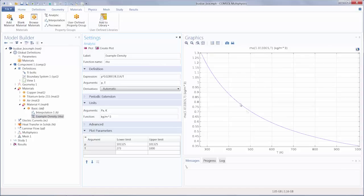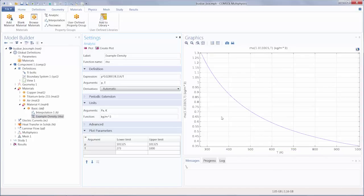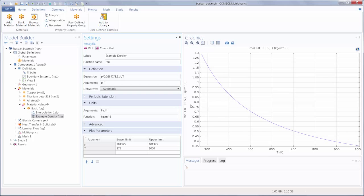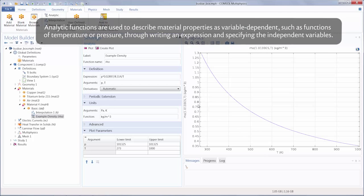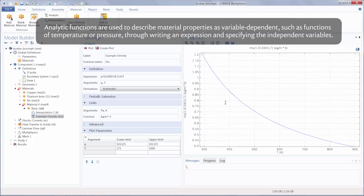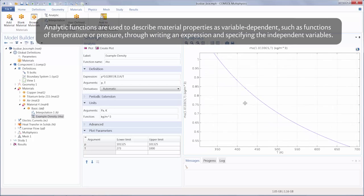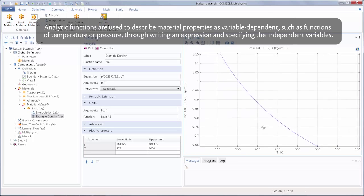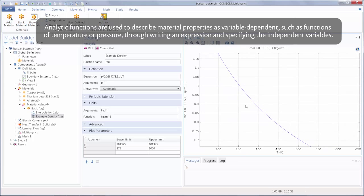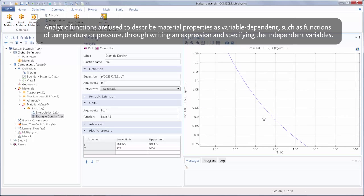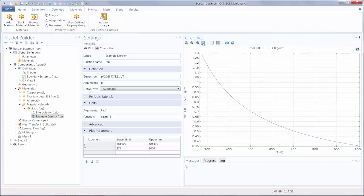Here we have a plot of the temperature versus the density of our material. You can see now that this is a great example of how analytic functions are useful for describing material properties of one or more independent variables.